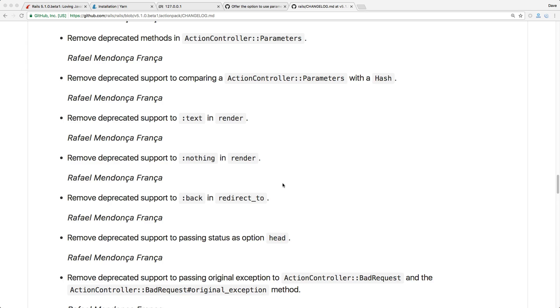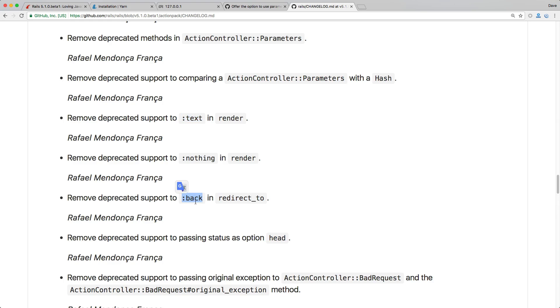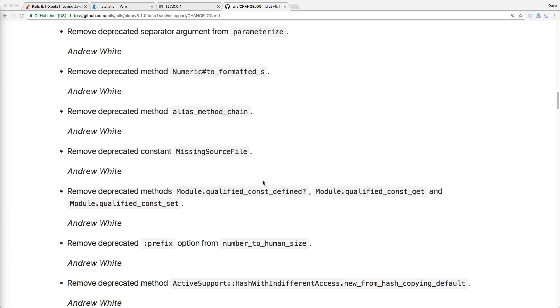So I'll post into the show notes but there's been a lot of deprecated features that have been removed. So render nothing no longer works and render text no longer works and instead you would want to use plain in this case and then also the redirect_to :back is no longer supported. And within action support there's also been a whole bunch of deprecated features removed and you'll definitely want to check out all the different change logs because there's going to be a lot of methods that are removed that could cause a breaking change within your application if you upgrade to rails 5.1.0.